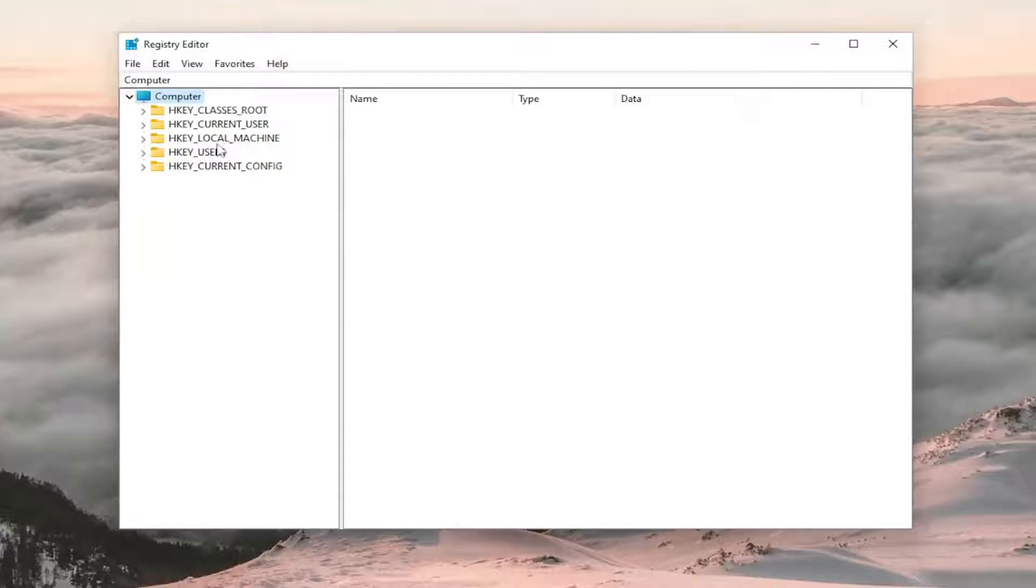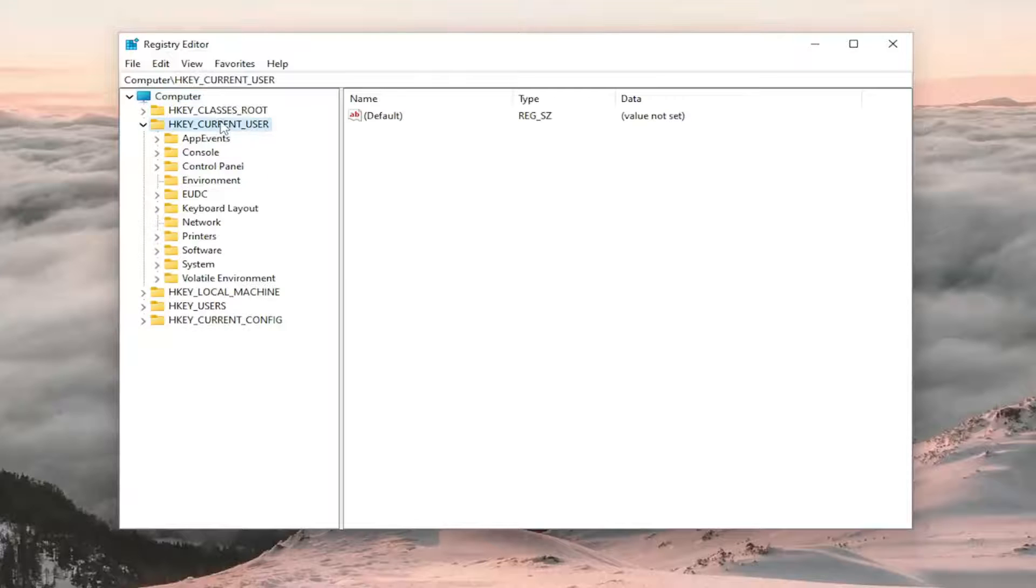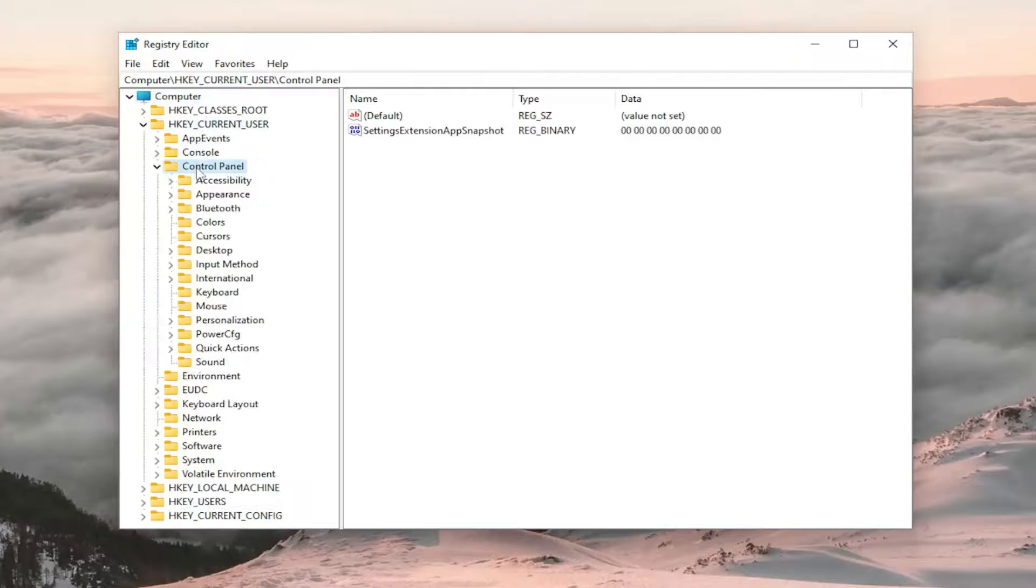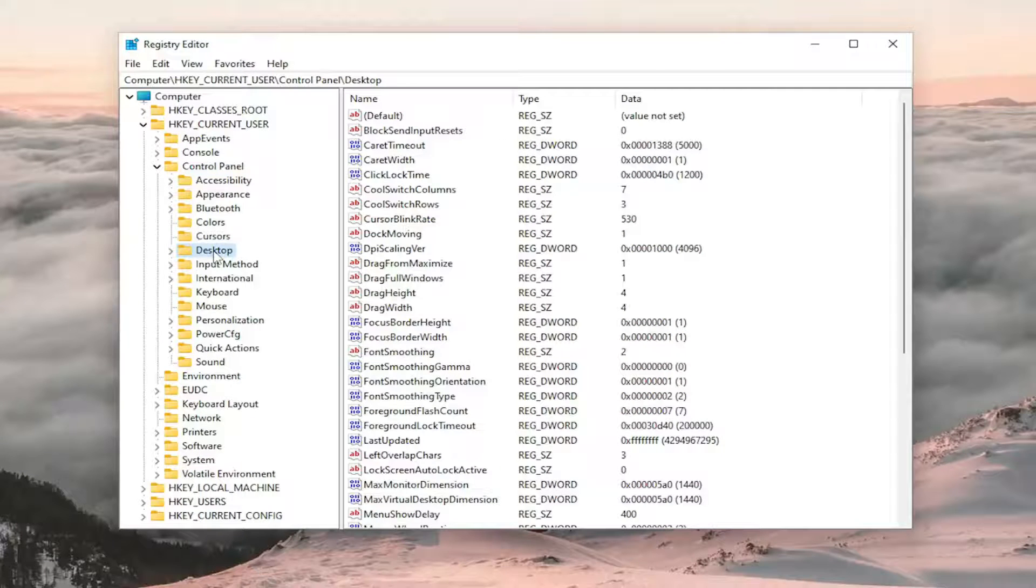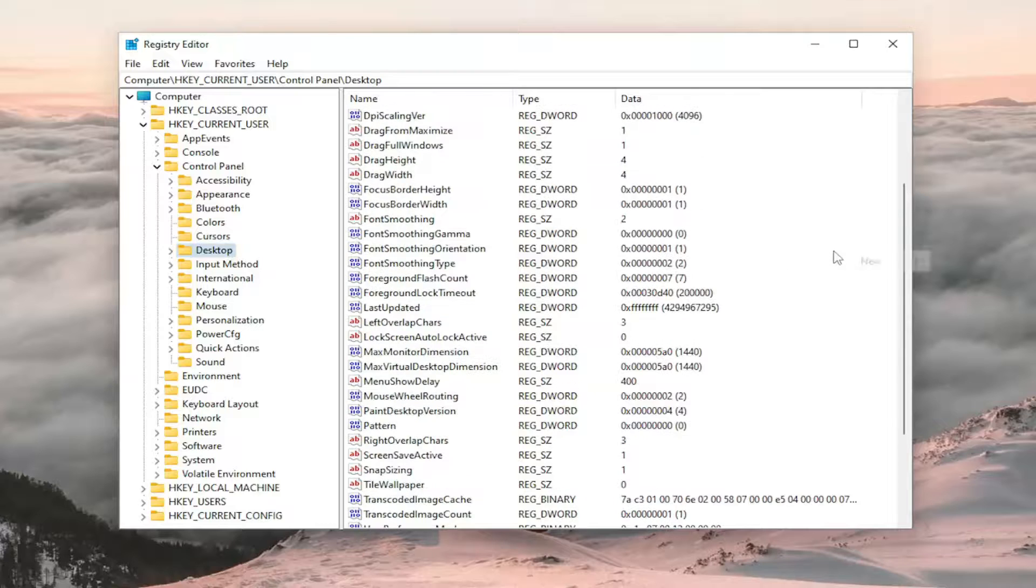Start by double-clicking on the HKEY_CURRENT_USER folder, and do the same thing now for the Control Panel folder. There should be a Desktop folder. Just left-click on that one time. On the right side, right-click in a blank area and select New.